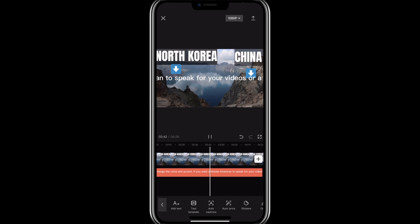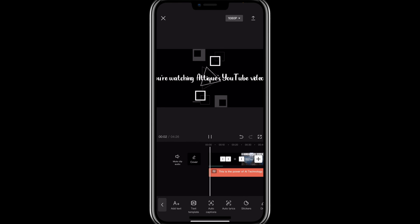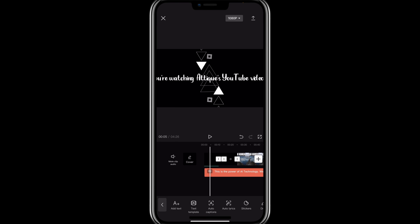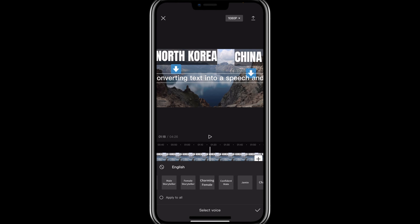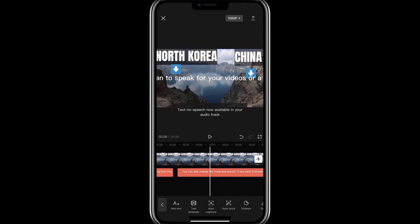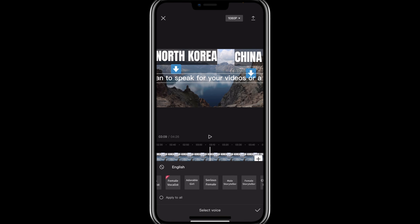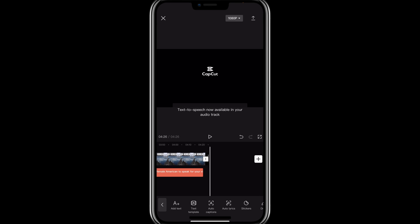If I play here — now our video is done. This is the power of AI technology. Welcome to another awesome video. Now I go to another text, Text to Speech again, and here I can do the same things. I can change this voice to Jessie, or maybe another person — Adorable Girl — just for the sake of this tutorial. So this is how I can change text to speech. Our video is done.